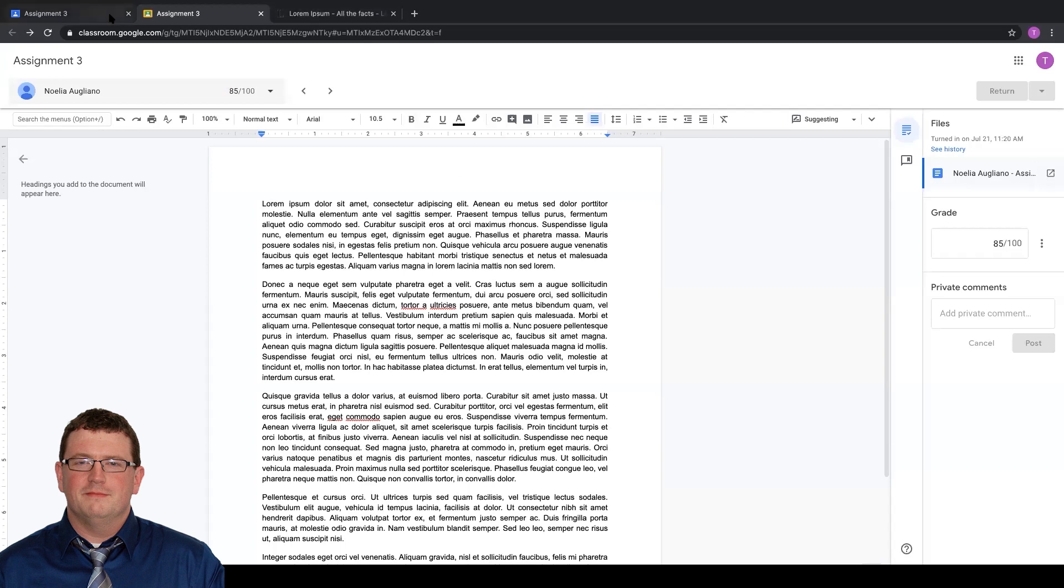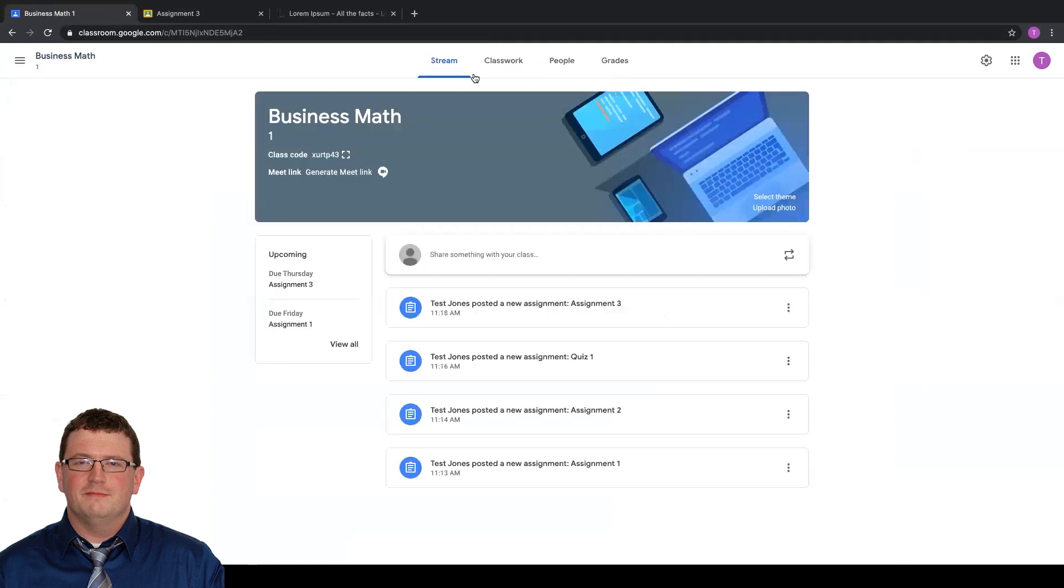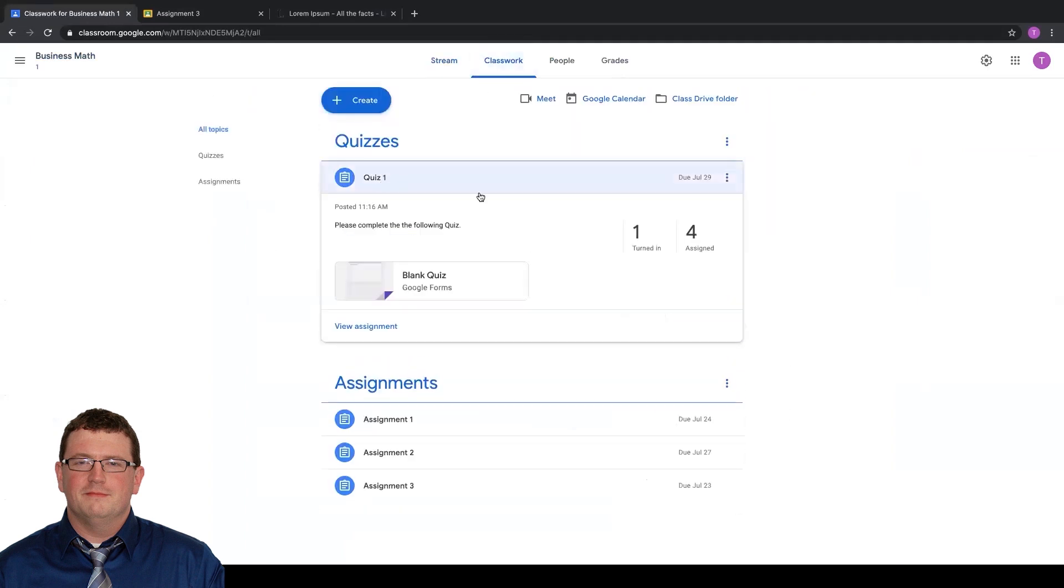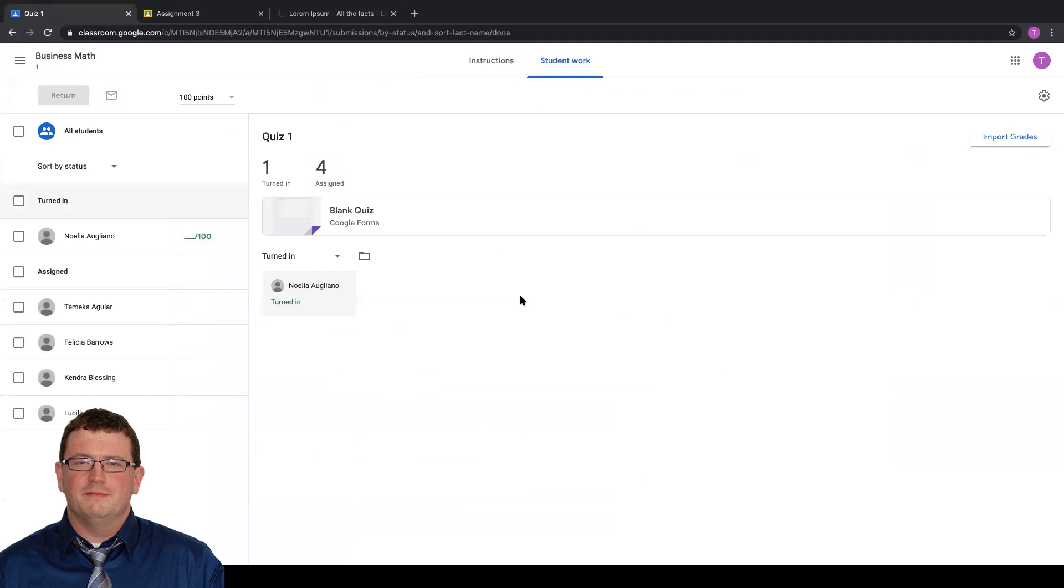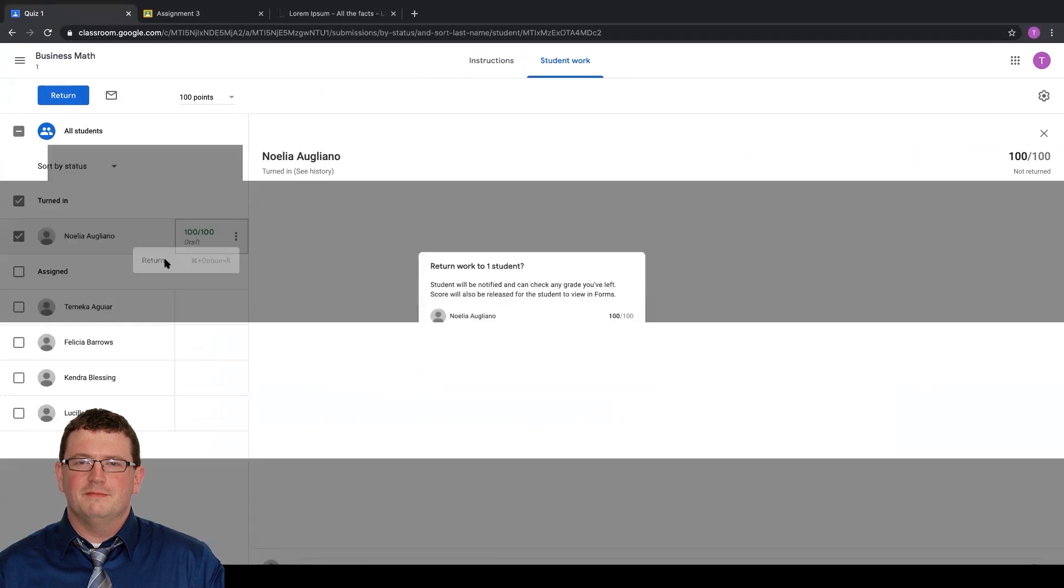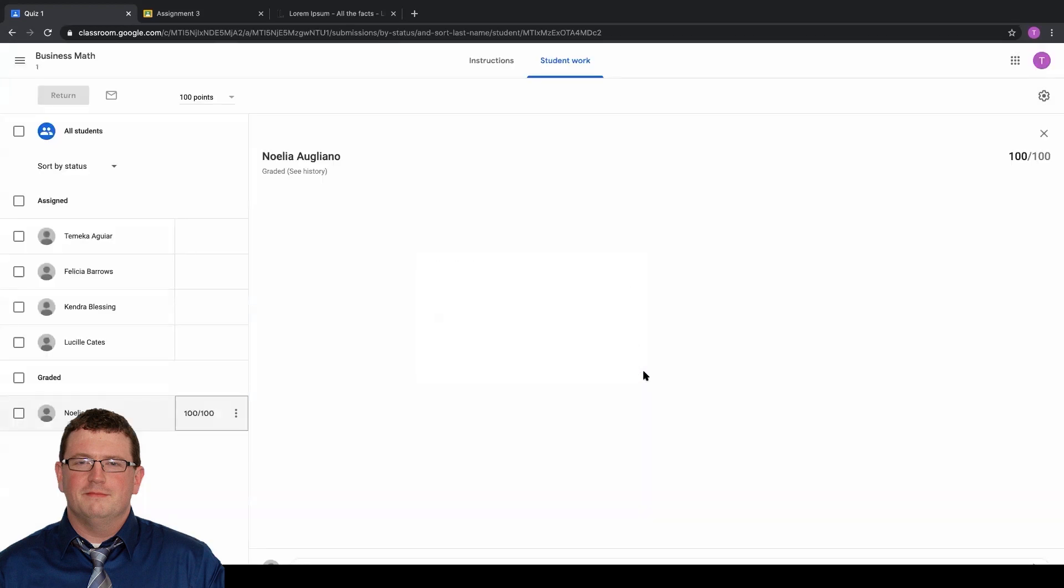Another example really quick, if I jump out to my quiz here and I go into my quiz, in this case, if I just give them the score right here, click on my ellipses and hit return, I can send them a comment and return it there. I can either do it directly from the assignment or from the student work tab here, but once that's done, when I do my School Tool sync, those grades now should import directly into School Tool.